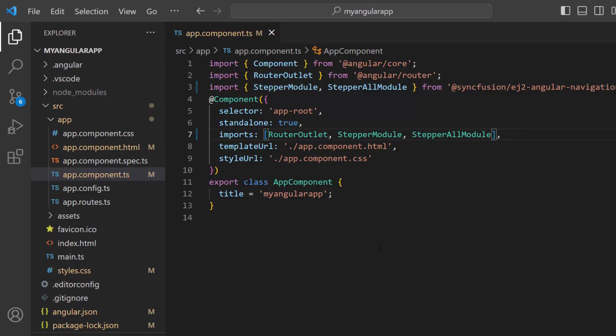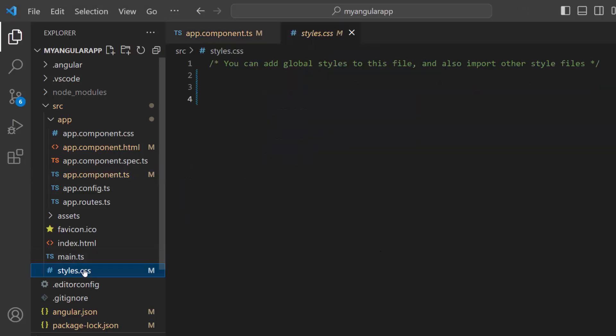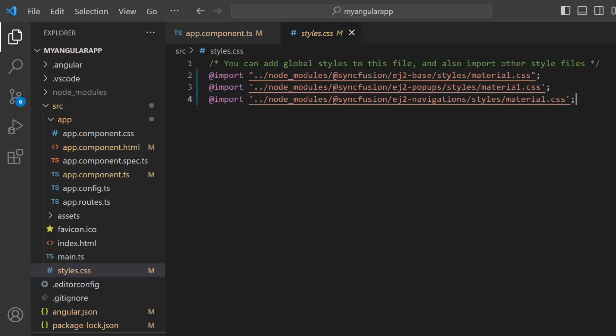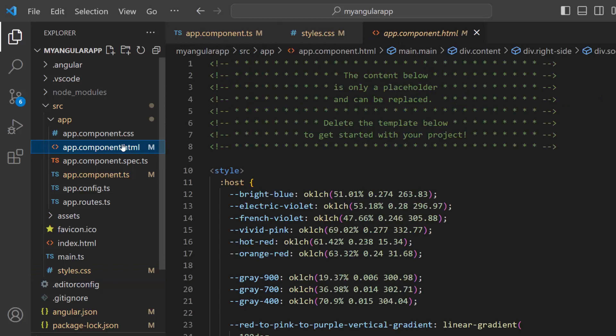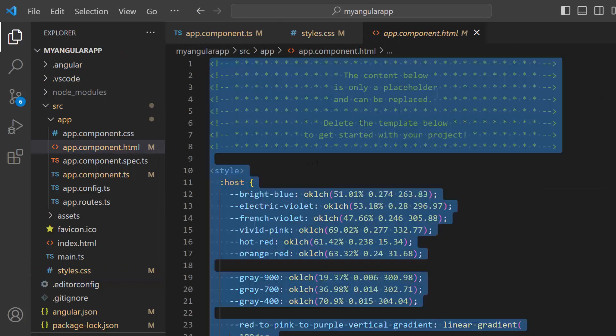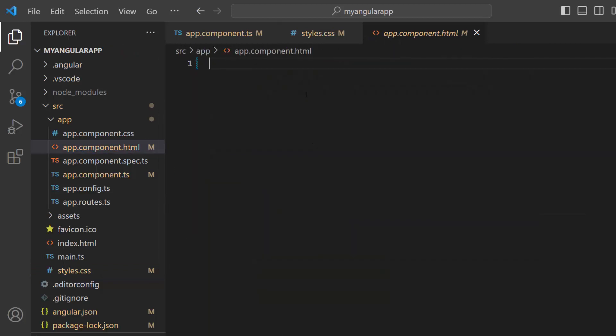To apply styles to the stepper component, navigate to the styles.ts file and add CSS references by importing the material theme. Next, I open the app component.html file and remove the default code.